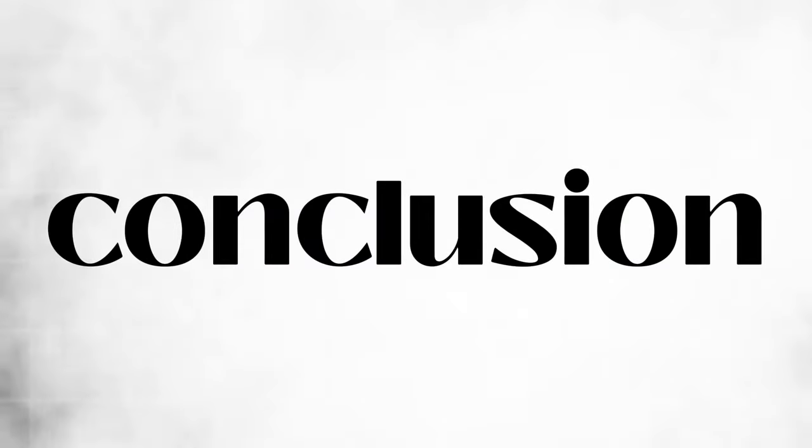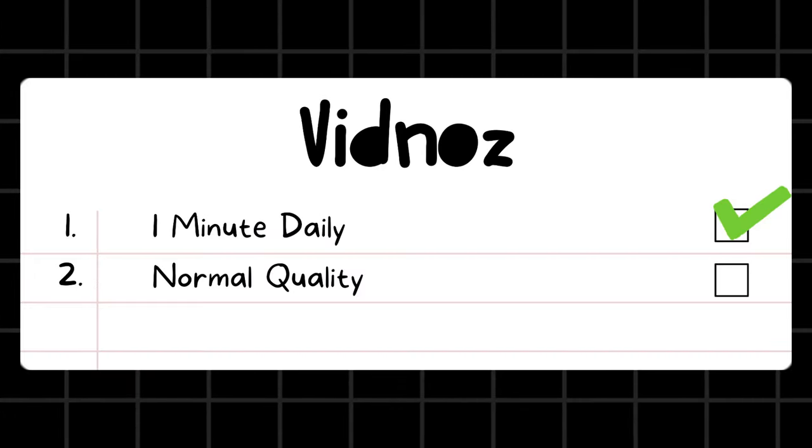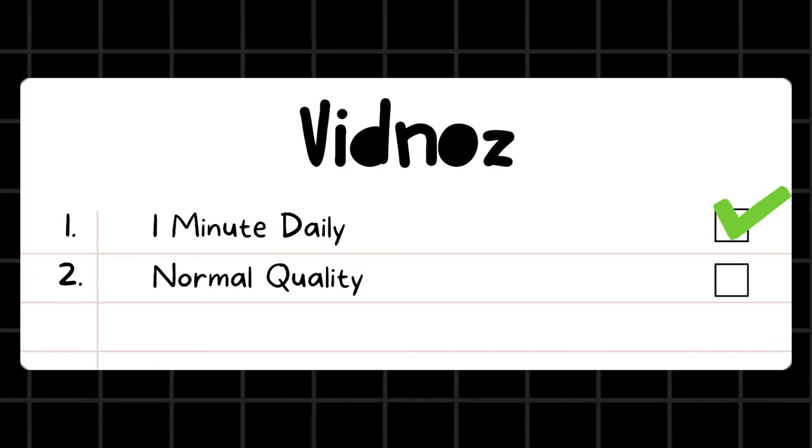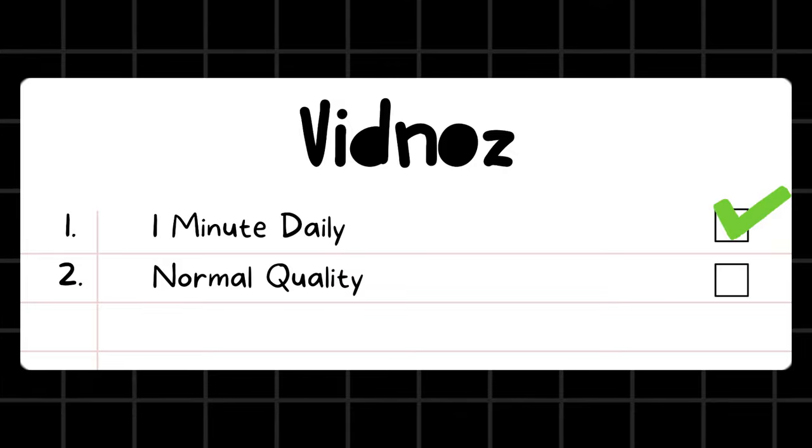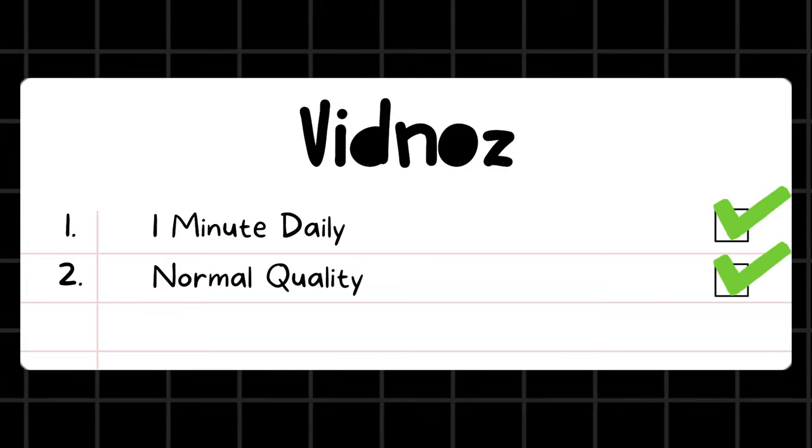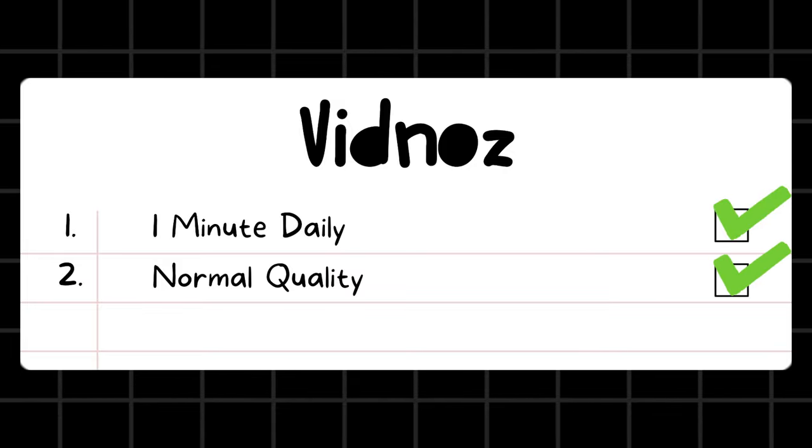Its quality is much better but also has a watermark that we will remove later. Conclusion: this tool gives you 1-minute of free credit every single day. Its quality and movement are normal.